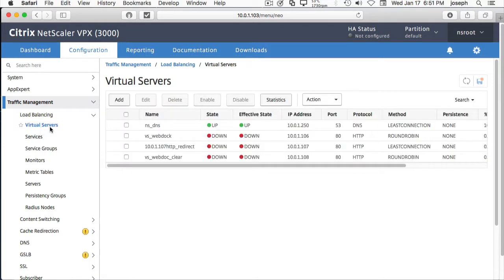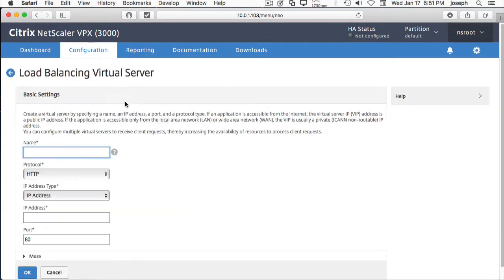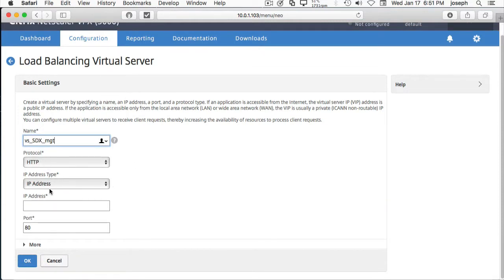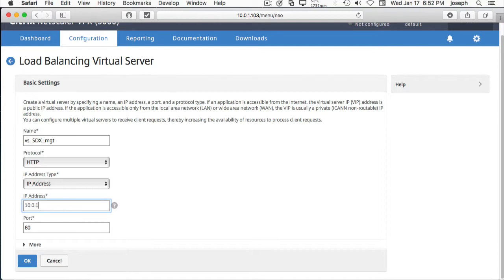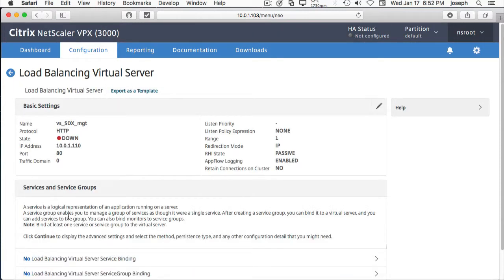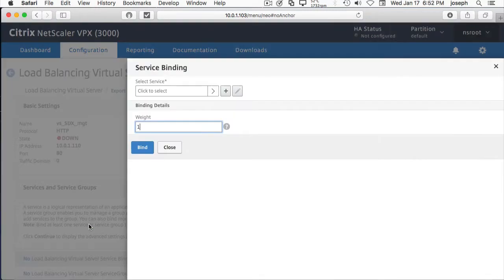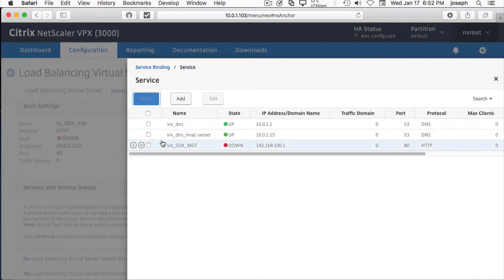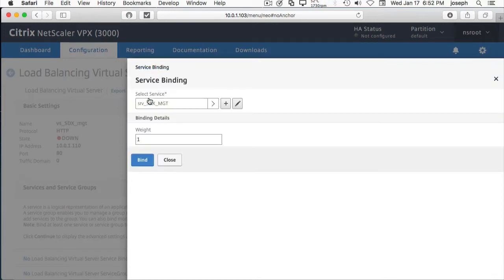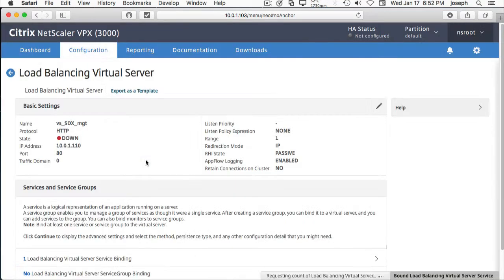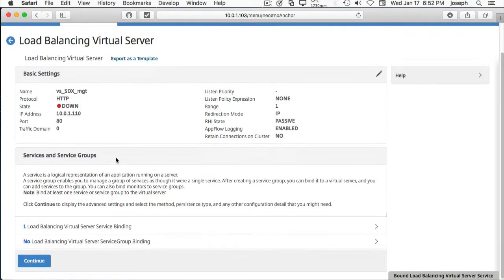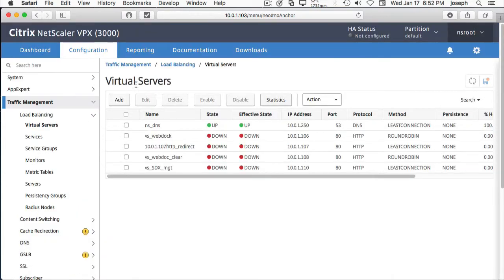Then we're going to create our virtual server. Virtual server, SDX Management. Again, it is an HTTP protocol. This IP is going to be on 10.0.1.110 network. And we're going to bind the service that we just created earlier.